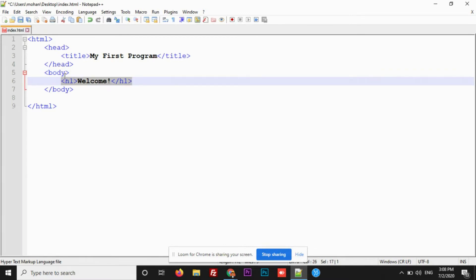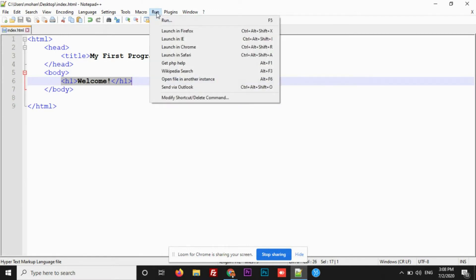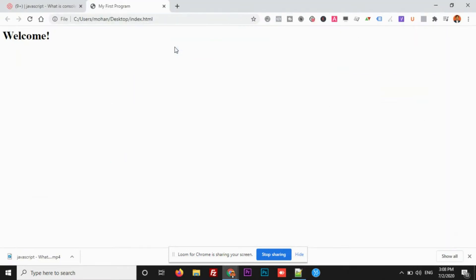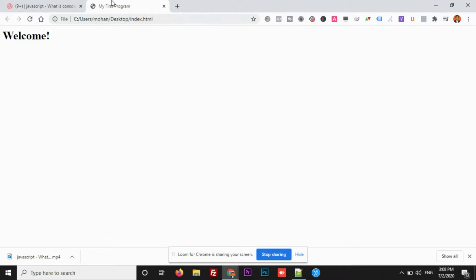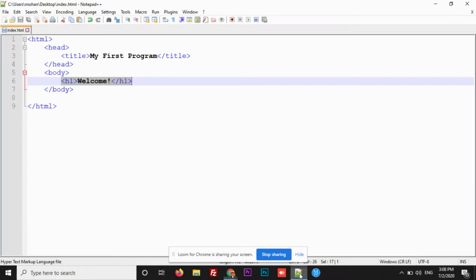Let me save it first and click on run, launch in Chrome. See this? Welcome is something that I have written in the H1. That's why you see H1 in the output. Now, this is the title, my first program. Just because I have written this, my first program in the title, that's why it is displaying.